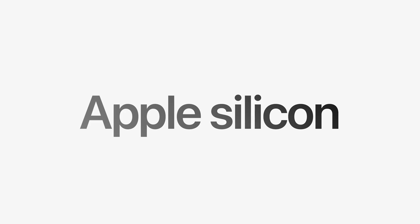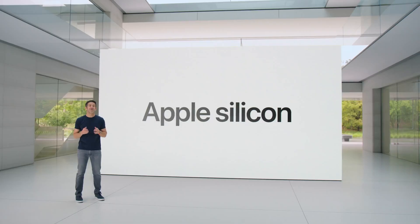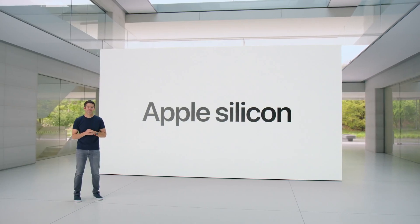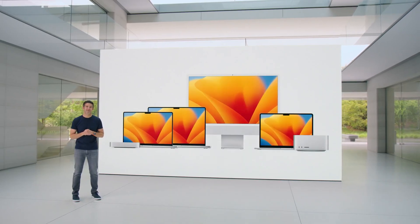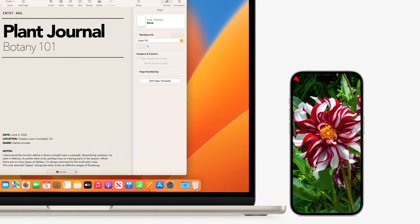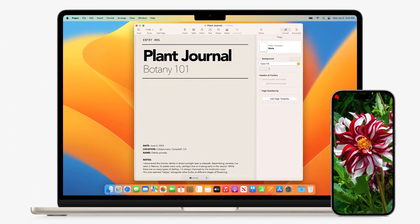Welcome to the dawn of a new era in computing with macOS Sonoma, Apple's groundbreaking operating system that redefines what you can expect from your desktop experience.